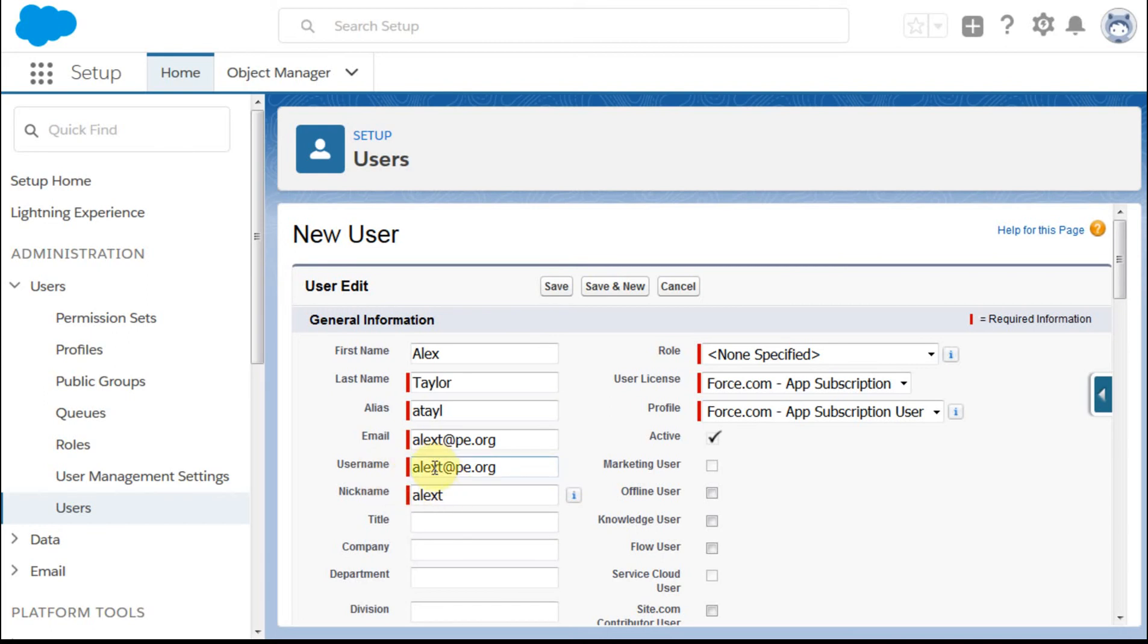Otherwise, if it's a consultant or somebody else,